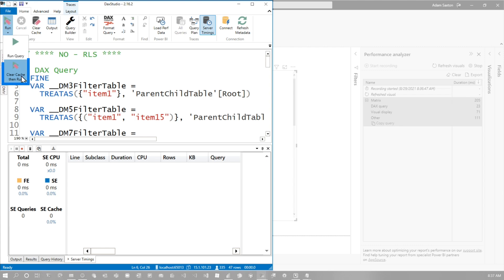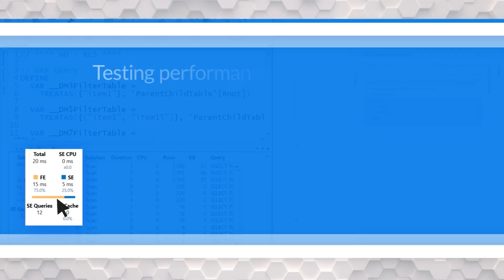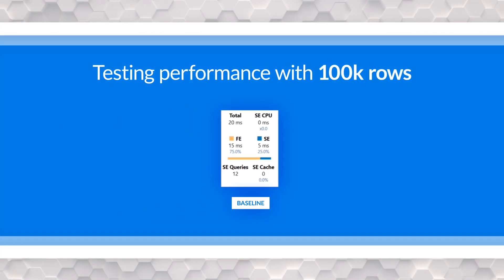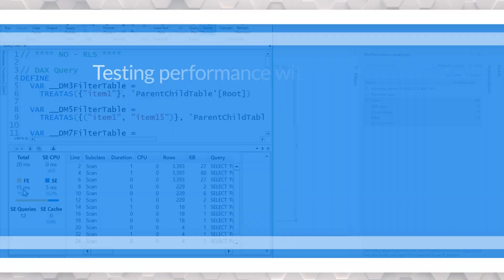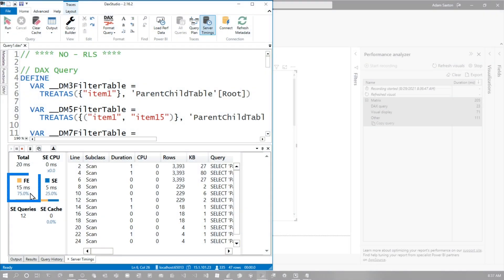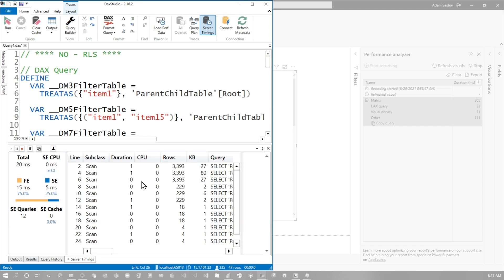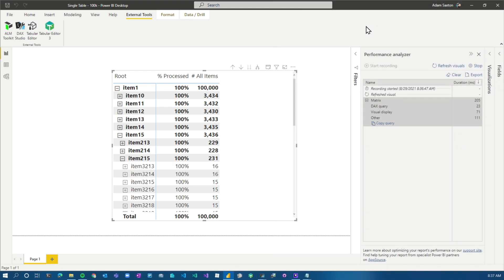So let's go ahead and clear cache and run. And then this is our baseline, right? 20 milliseconds, 12 storage engine queries. Looks good. The majority of the time here is in the formula engine. For this particular example, I'm not going to pay attention to that. I'm really focused on the total time and the total storage engine queries. We can see these storage engine queries listed here. Okay. So now we've got our baseline. What is it with RLS?